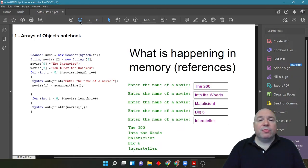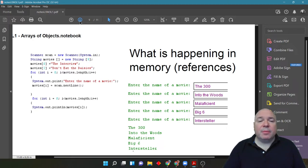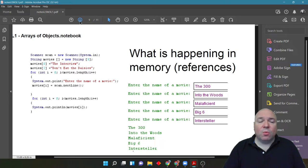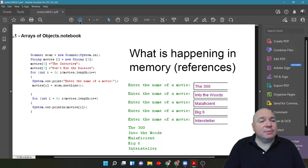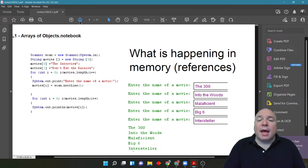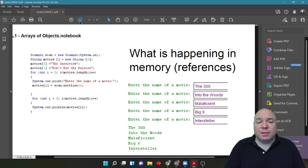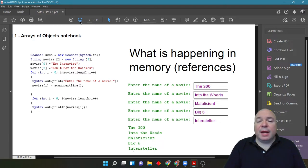So, if we were to run this in memory, what happens is an object is created for each one of these indexes. Movies 0, 1, 2, 3, and 4. And then we're going to store in them those five different movies. And then when we run it, it's going to print out all five different movies.